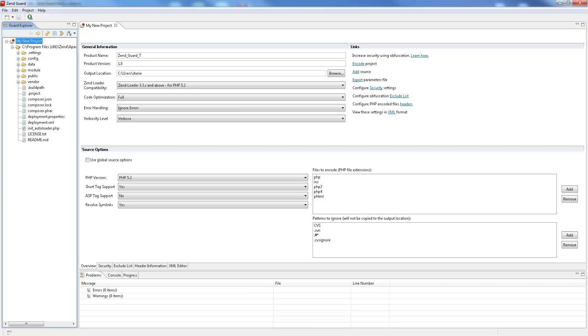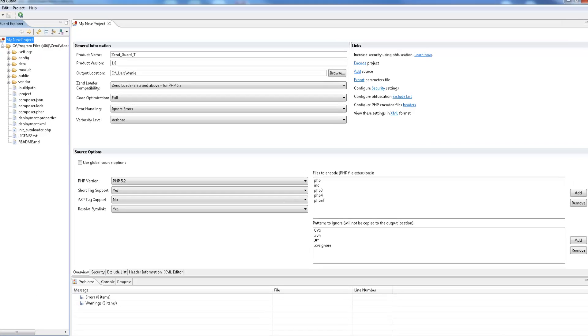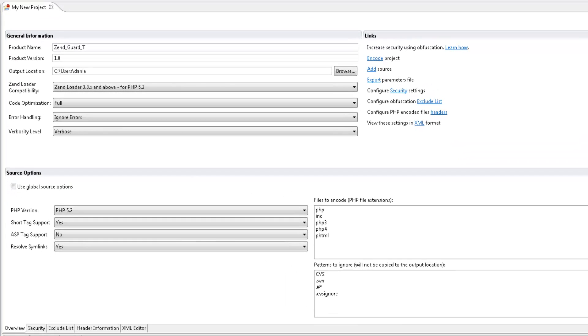In the editor, the Overview tab provides a general overview of your Zengard project and also gives you access to most of the other available functionality.